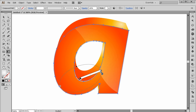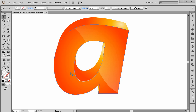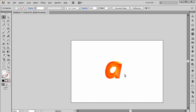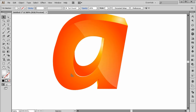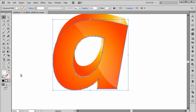Set the gradient to radial. Take the Gradient tool and right-click ungroup. Now you can see the light right here — it looks amazing.